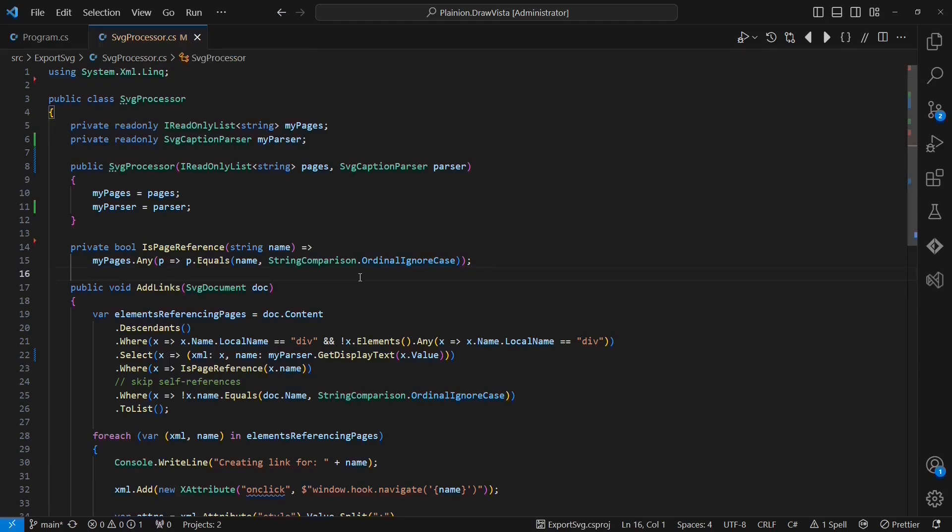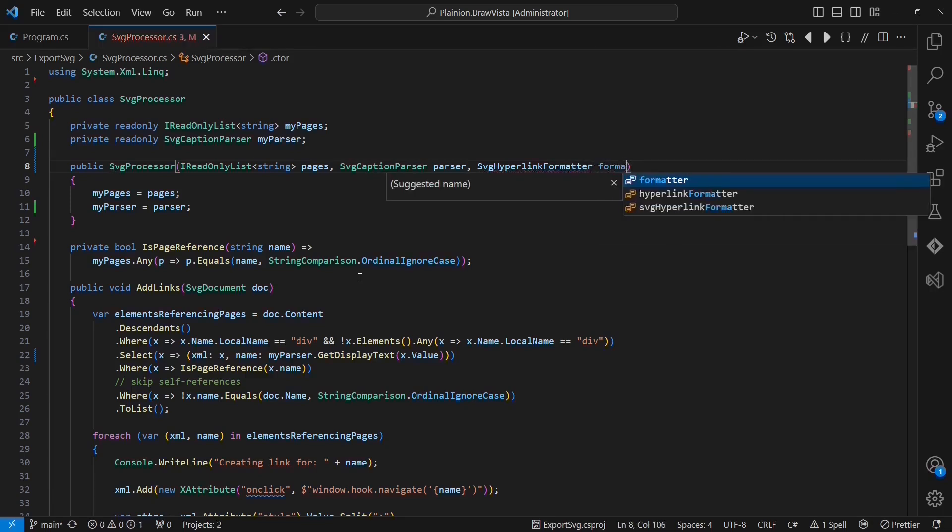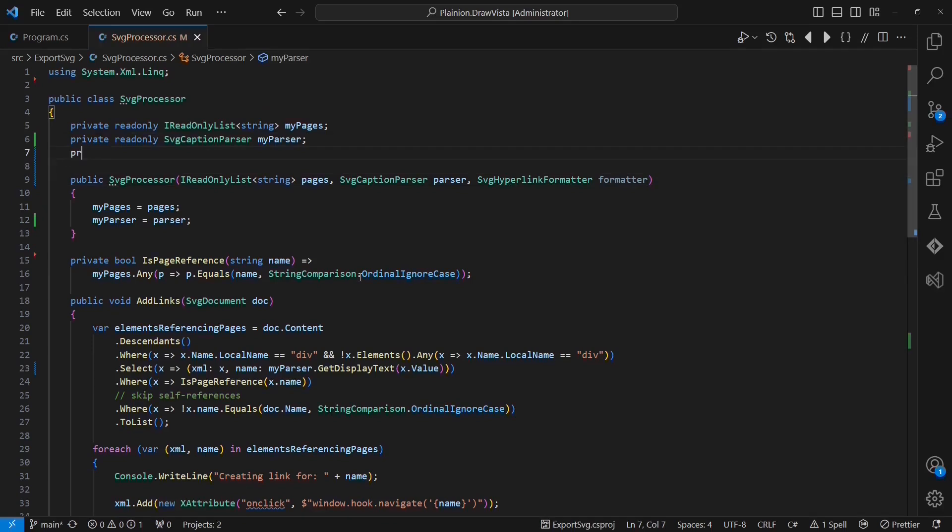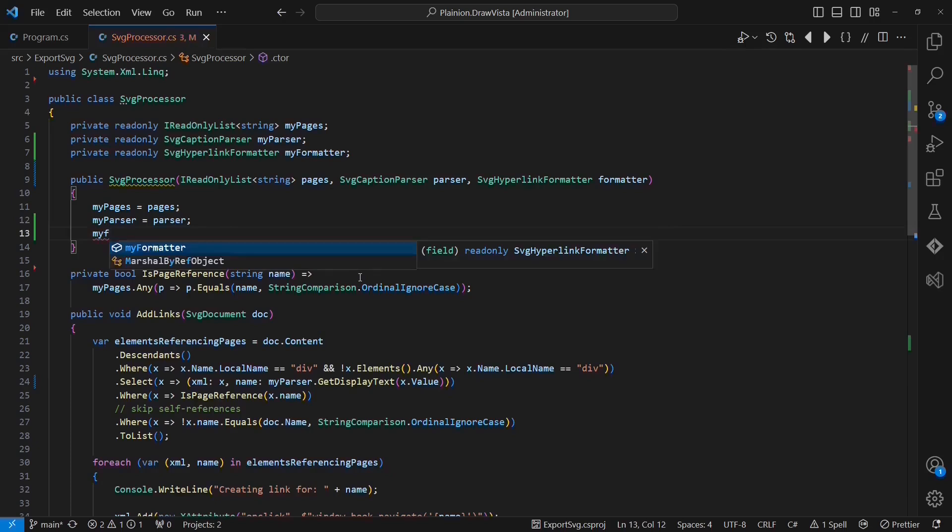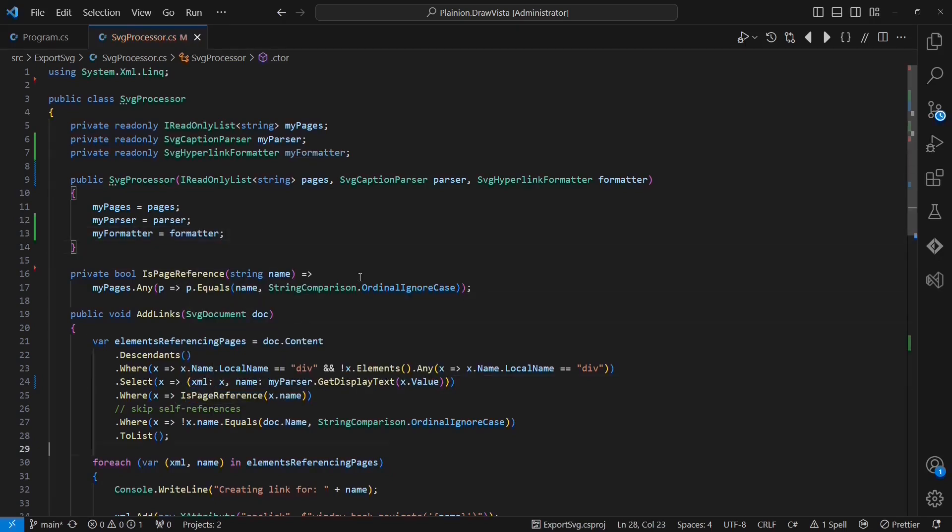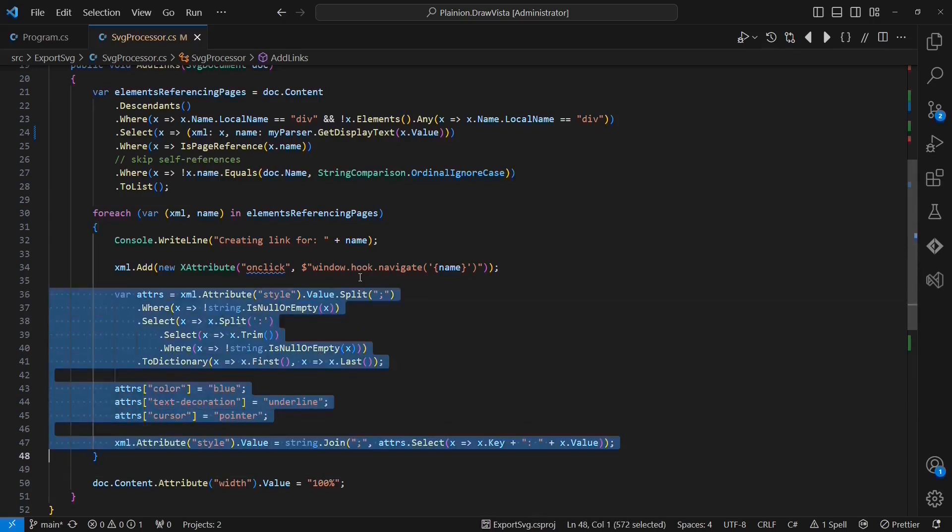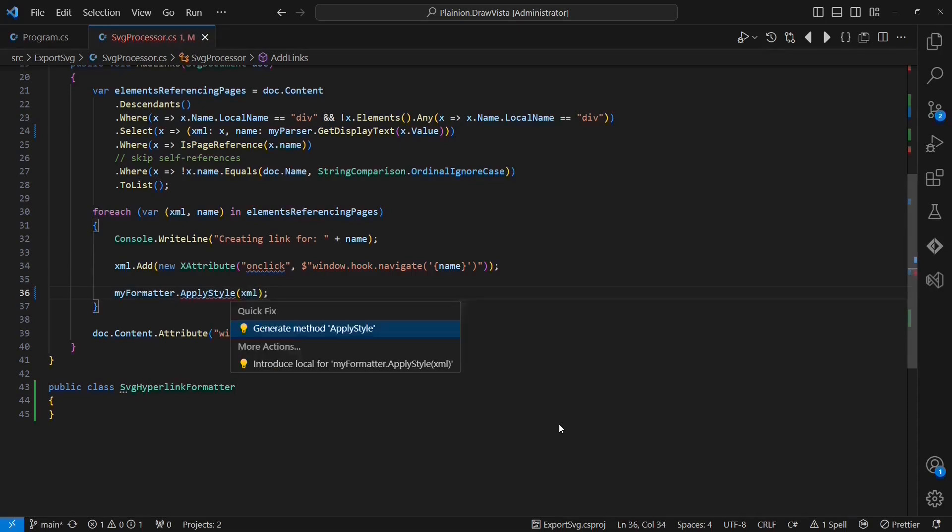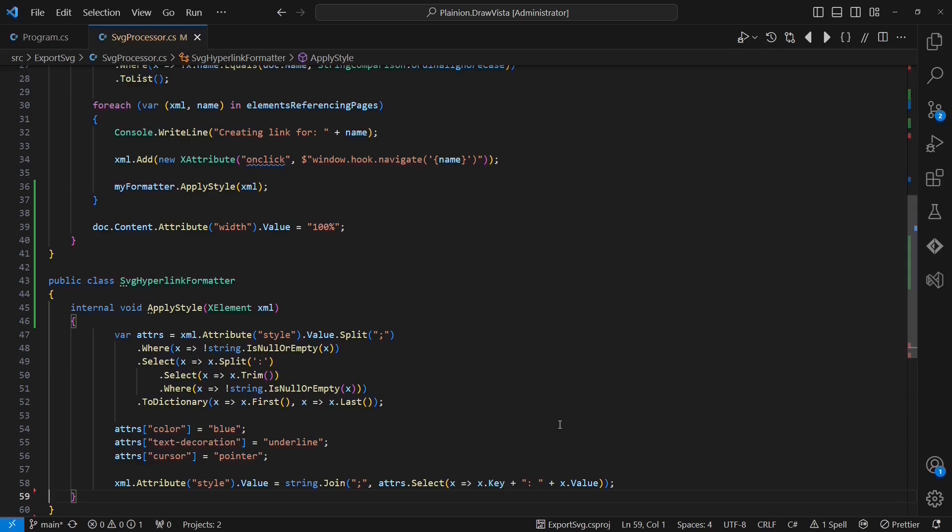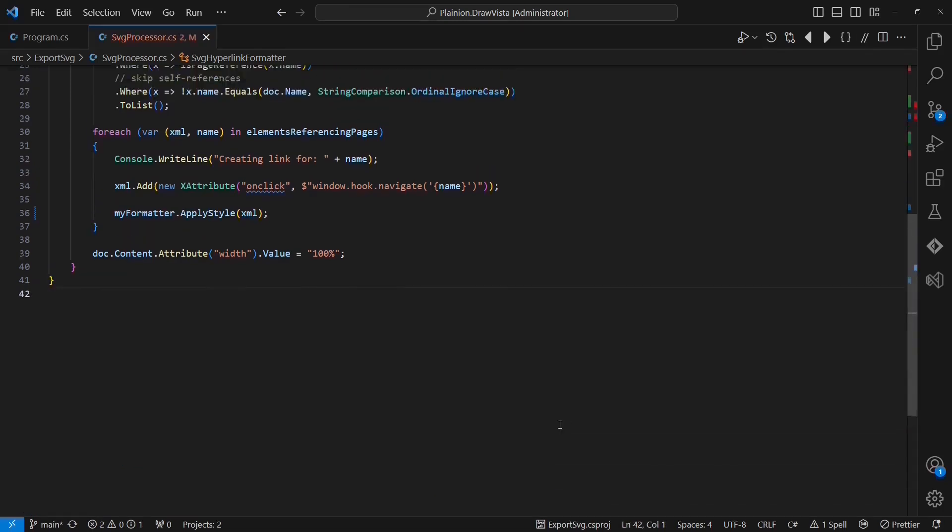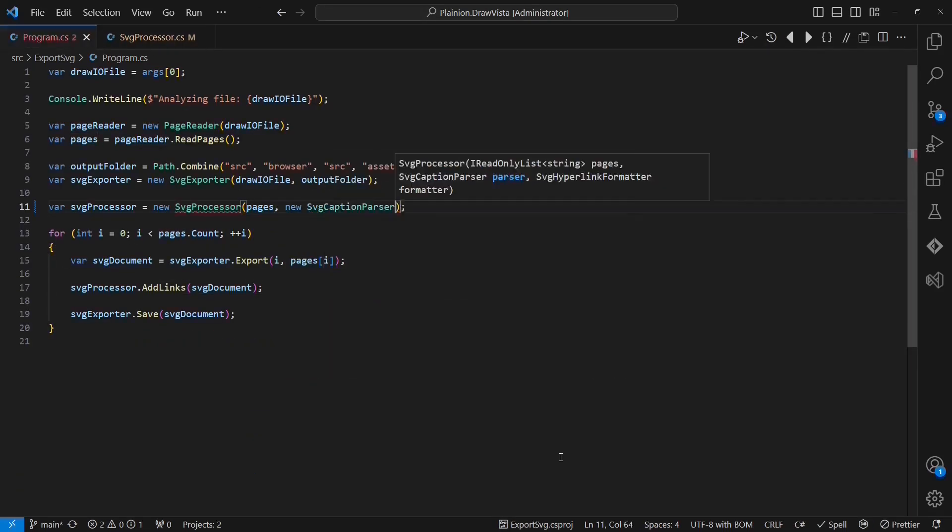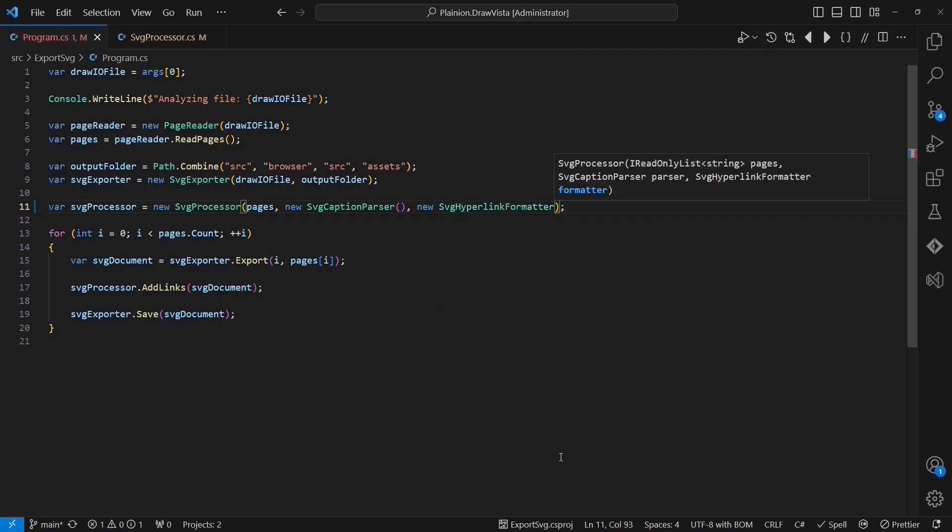In order to address the second violation, I am going to introduce another class, which is called the SVGHyperLinkFormatter. And I am also going to create a member for this class in the SVGProcessor. I am then extracting all the formatting code from the SVGProcessor and I am moving it into the SVGHyperLinkFormatter into an API called ApplyStyle. And I am going to move this class into a separate file as well. The last step of this refactoring is, of course, passing instances of the new classes to the constructor of the SVGProcessor. Ok, the responsibilities are organized way better now.